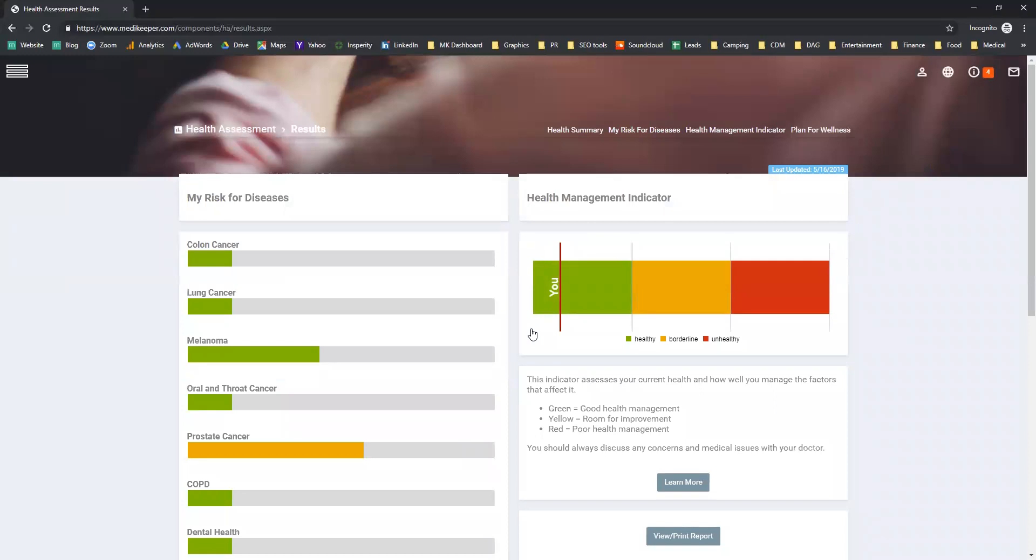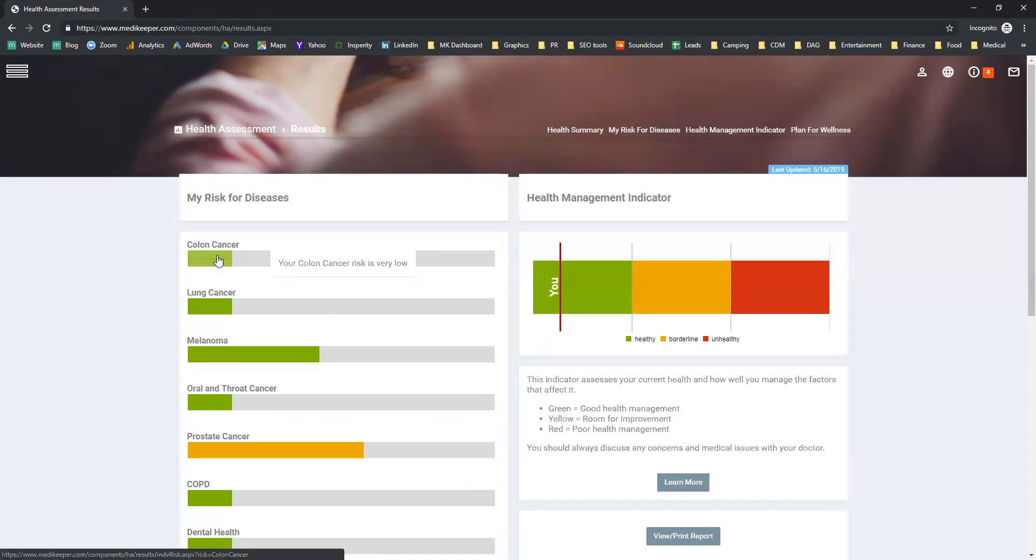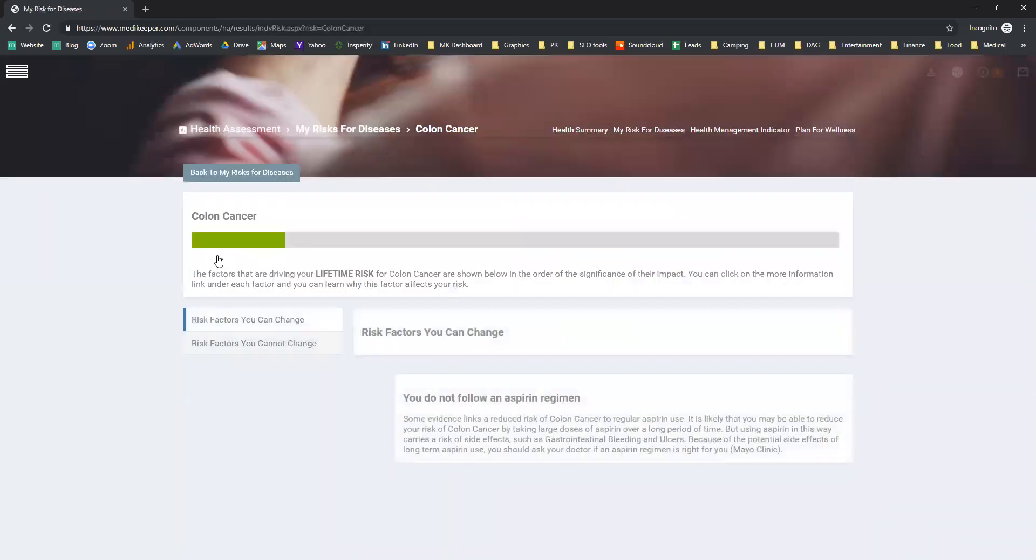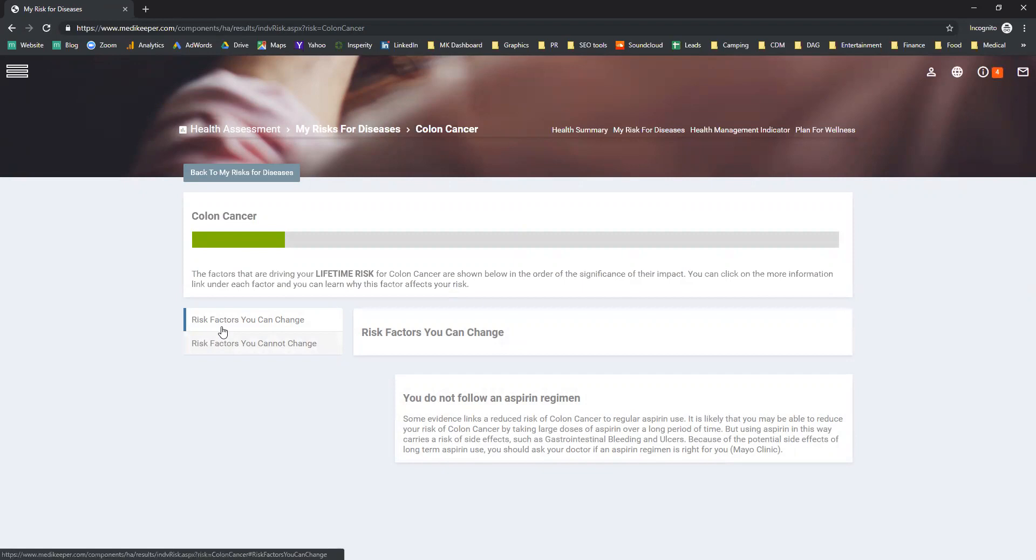Here you'll get an idea of your health and wellness based on a healthy, borderline, and an unhealthy level. At any stage, you can go to any of the different areas and click to dive in to understand why you have been rated at that level.